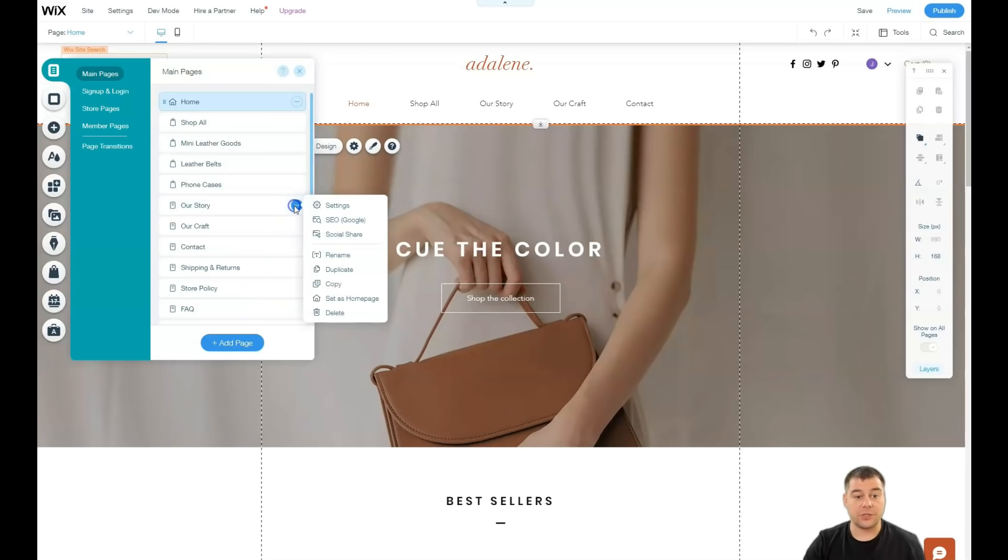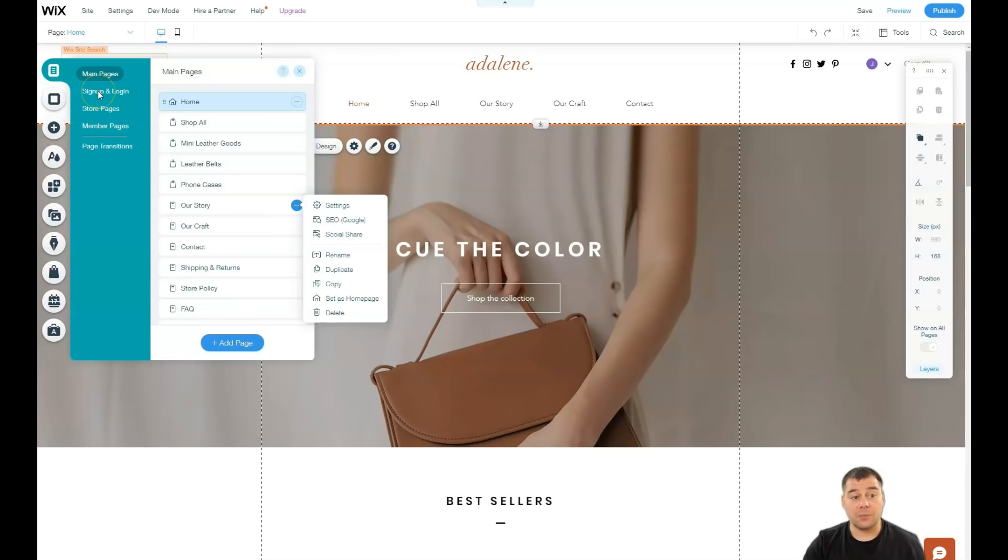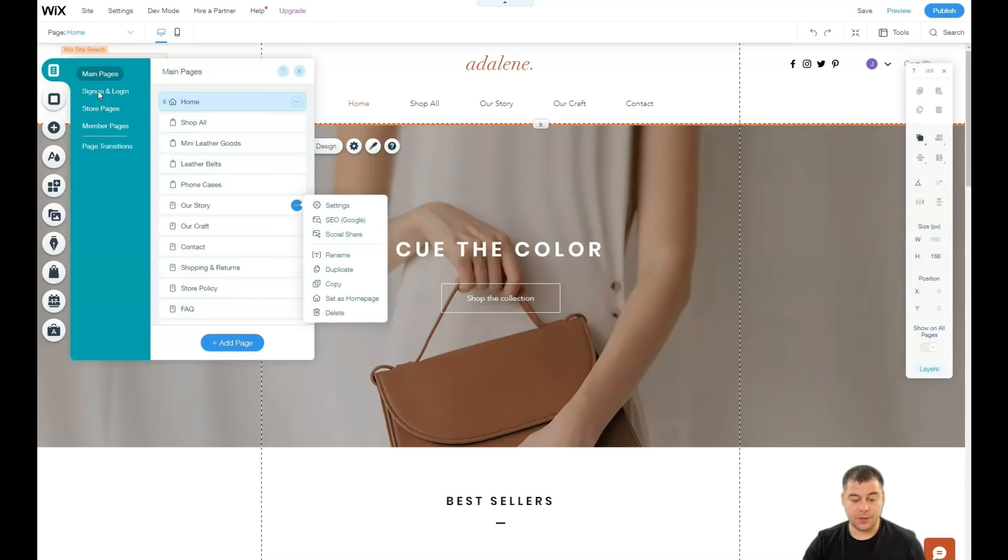For example, we don't need a story. We can delete it straight from here. Or we can add more pages if you want more pages. Sign up and log in bar also, you can build it up here to make your clients get online to your site.